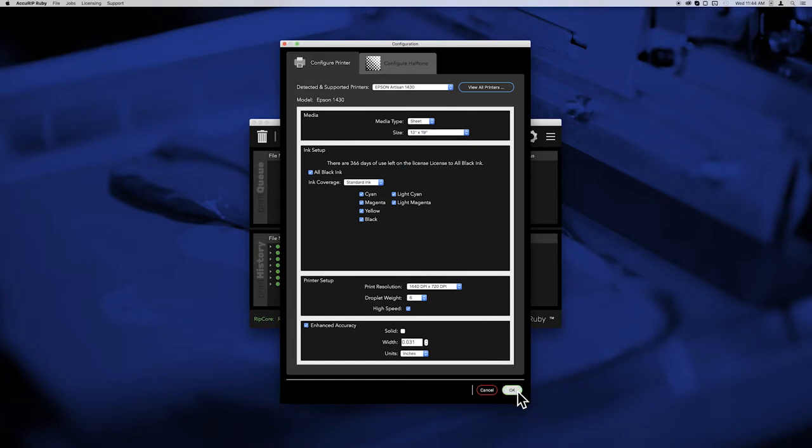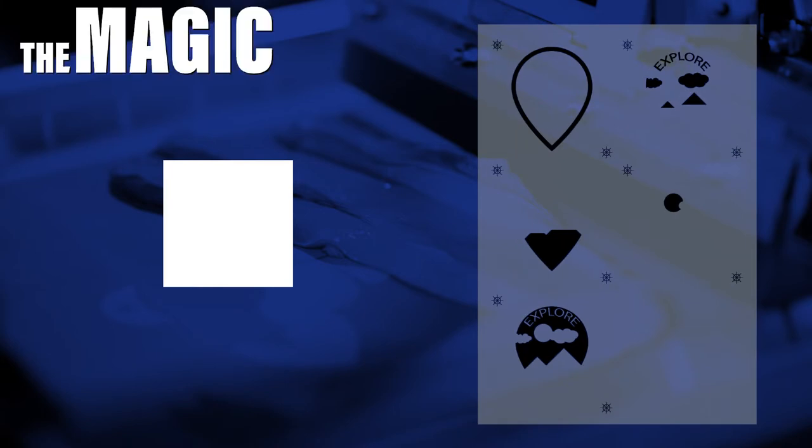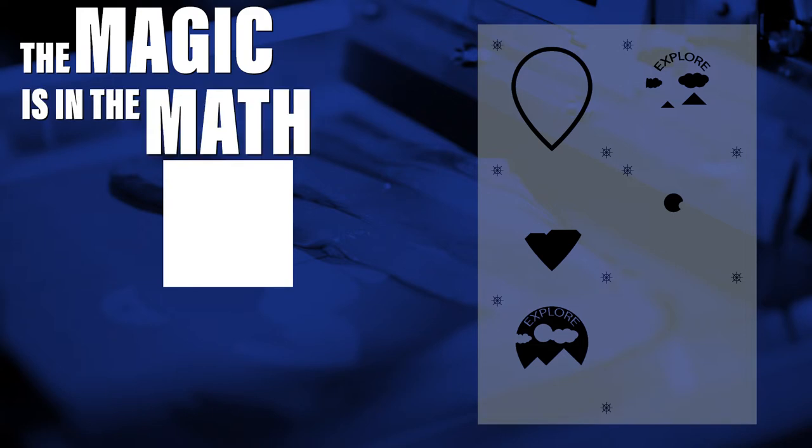Now that the media size is set, when the artwork's artboard is half the width or smaller than your film's printable width area, Acurip will automatically nest as many separations as possible across the film before starting the next row across. The magic is in the math.